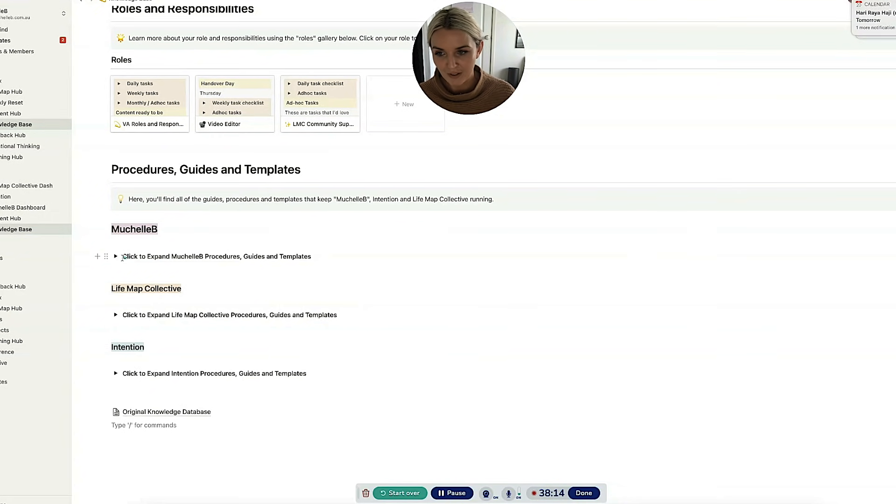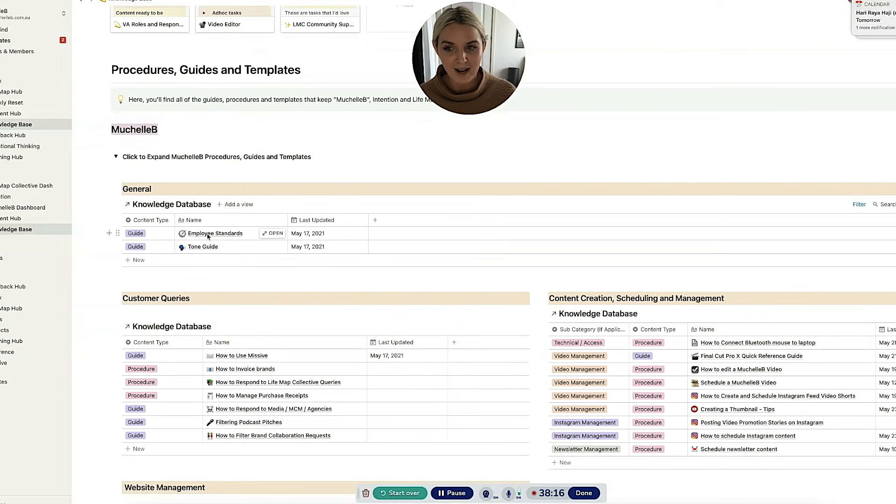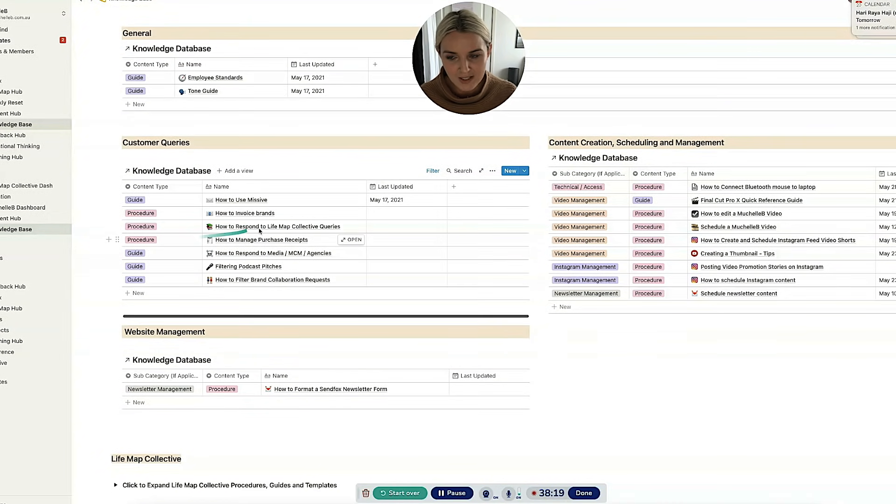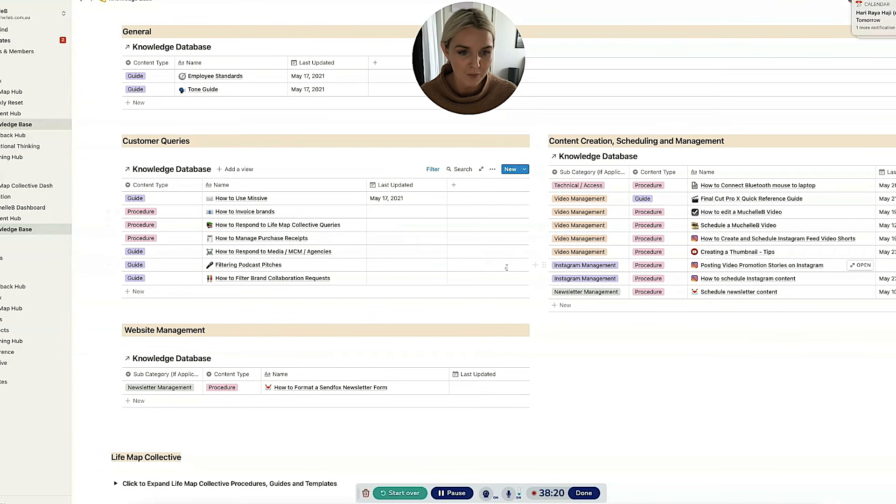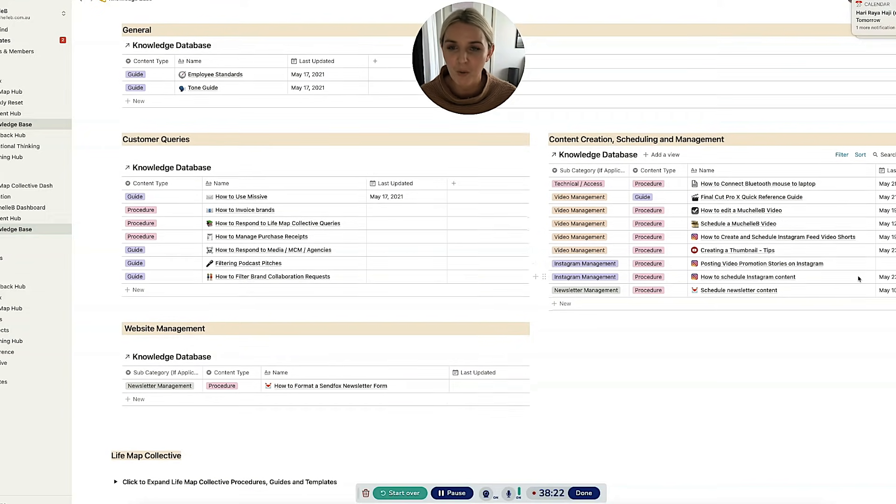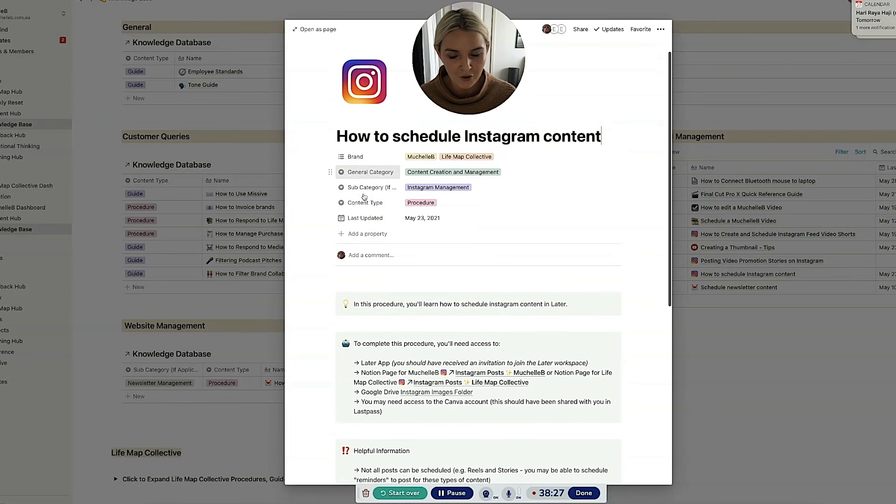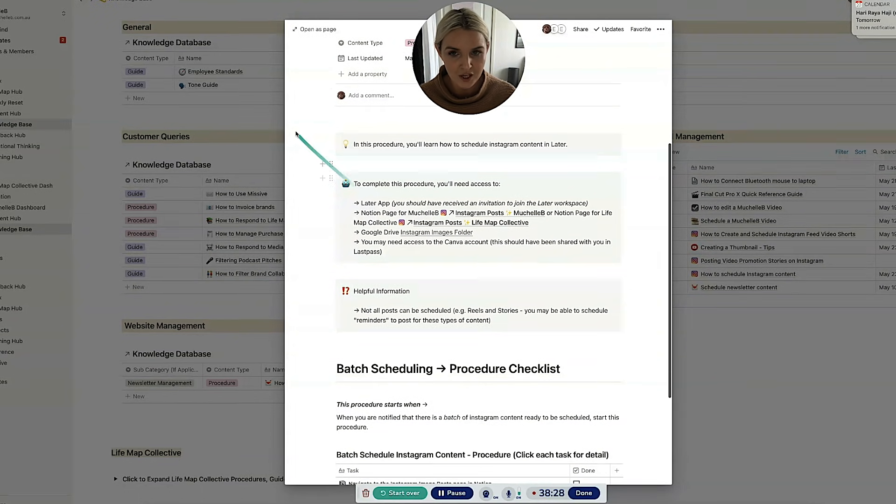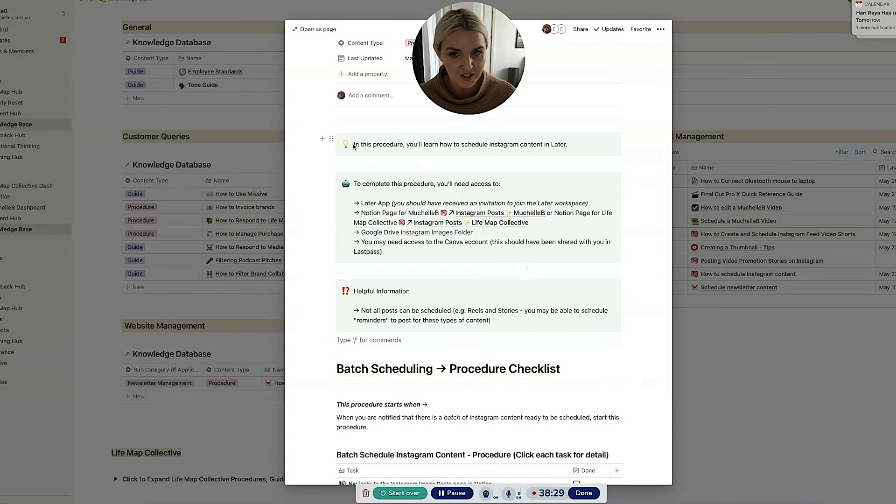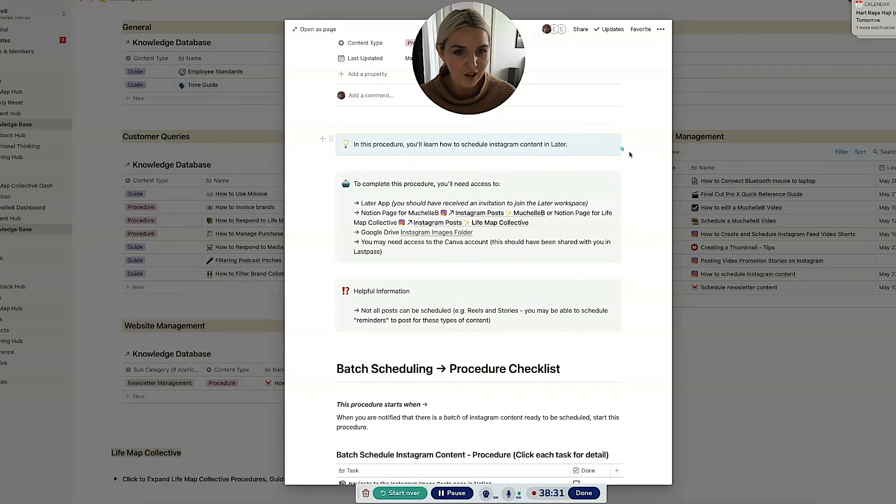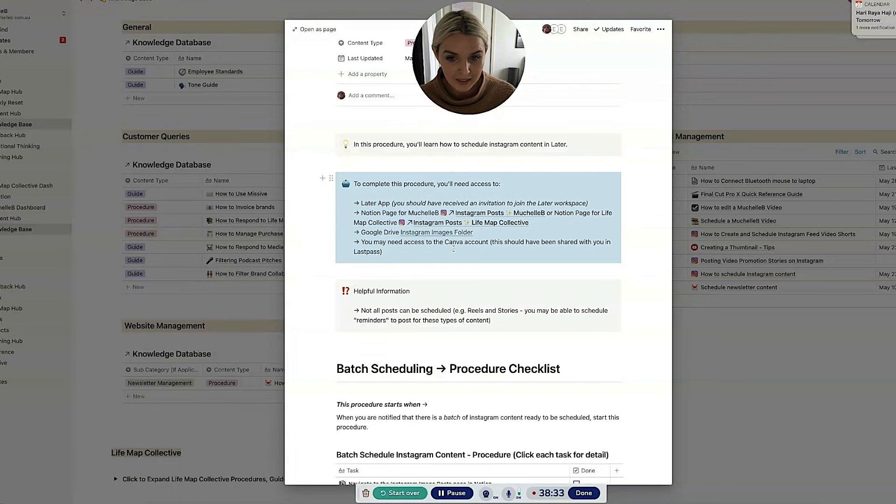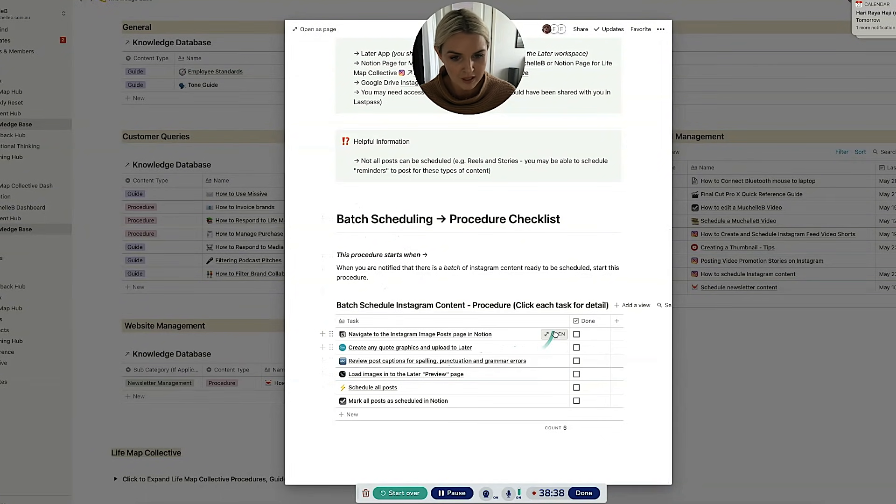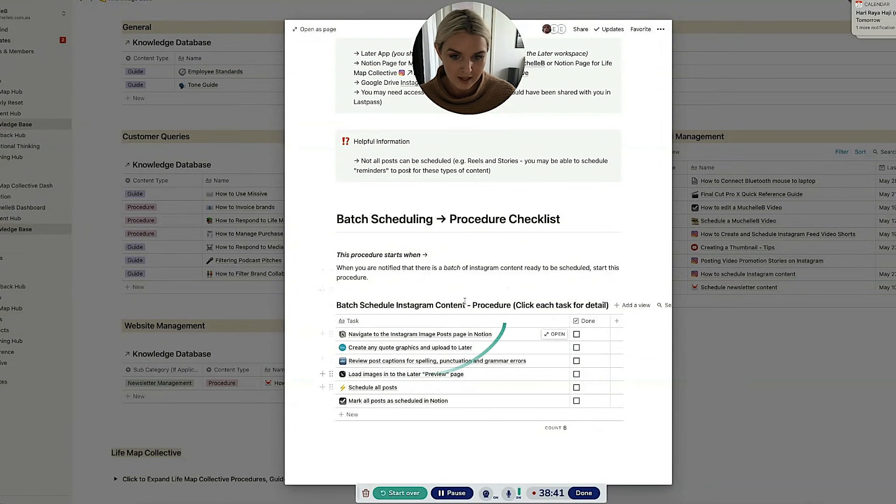So if you click to expand Michelle B procedures guides and templates, you've got all of the different sections and all of the different procedures. I won't bore you with this too much, but basically you'd click open on a particular procedure. Usually this is the format you'd get. So it tells you what you'll learn to do, what you need to do it and any helpful extra information. And then you've got the actual procedure checklist, which looks like this.